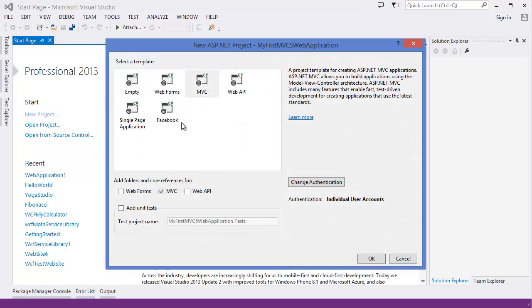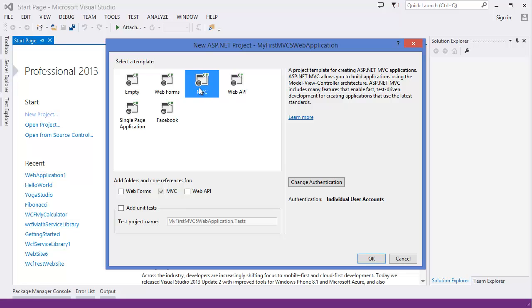Now you have the template. You can select MVC as we are going to create MVC5 application. So we have to select MVC then click OK.